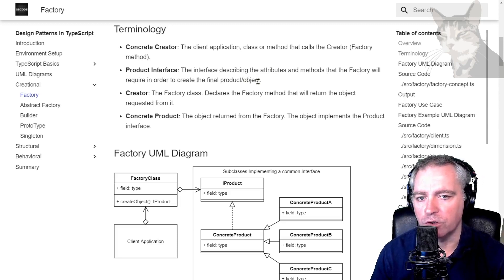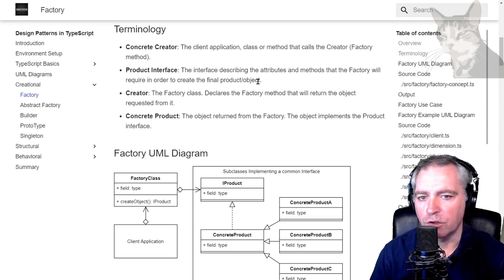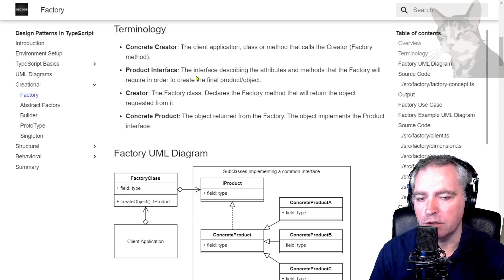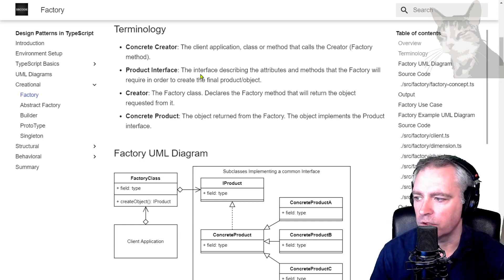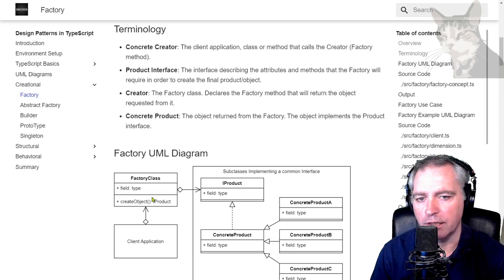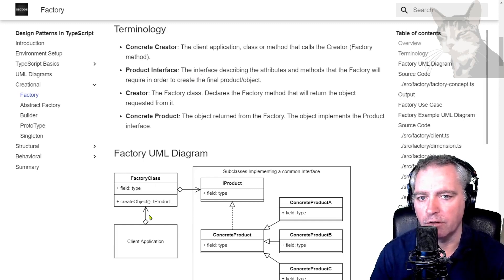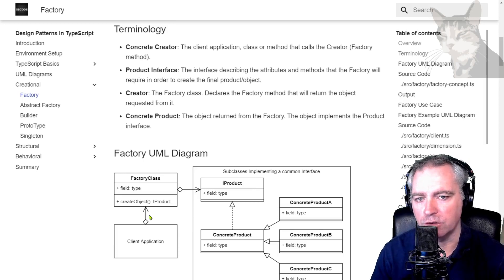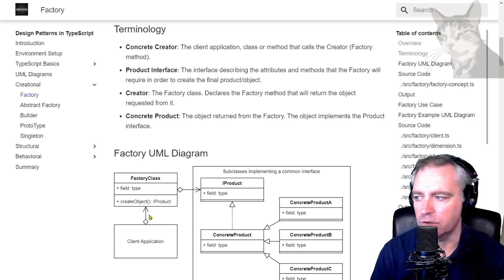The factory can return lots of different kinds of products, but they will all conform to a product interface so that the factory class can work without any issue and the final products can be used in the application too without any issue.